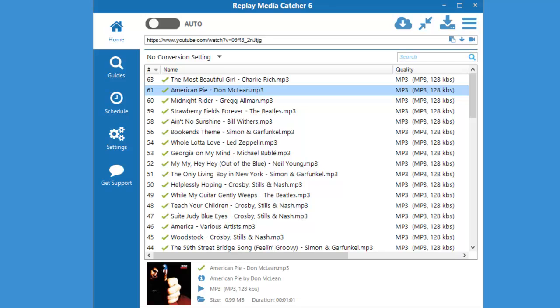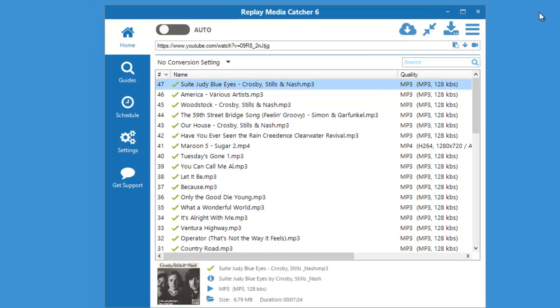Replay Media Catcher 6 features an audio recorder that will capture streaming audio when downloading isn't an option. The audio recorder will work with any site for any streaming audio that you play. The audio recorder is so easy to use.